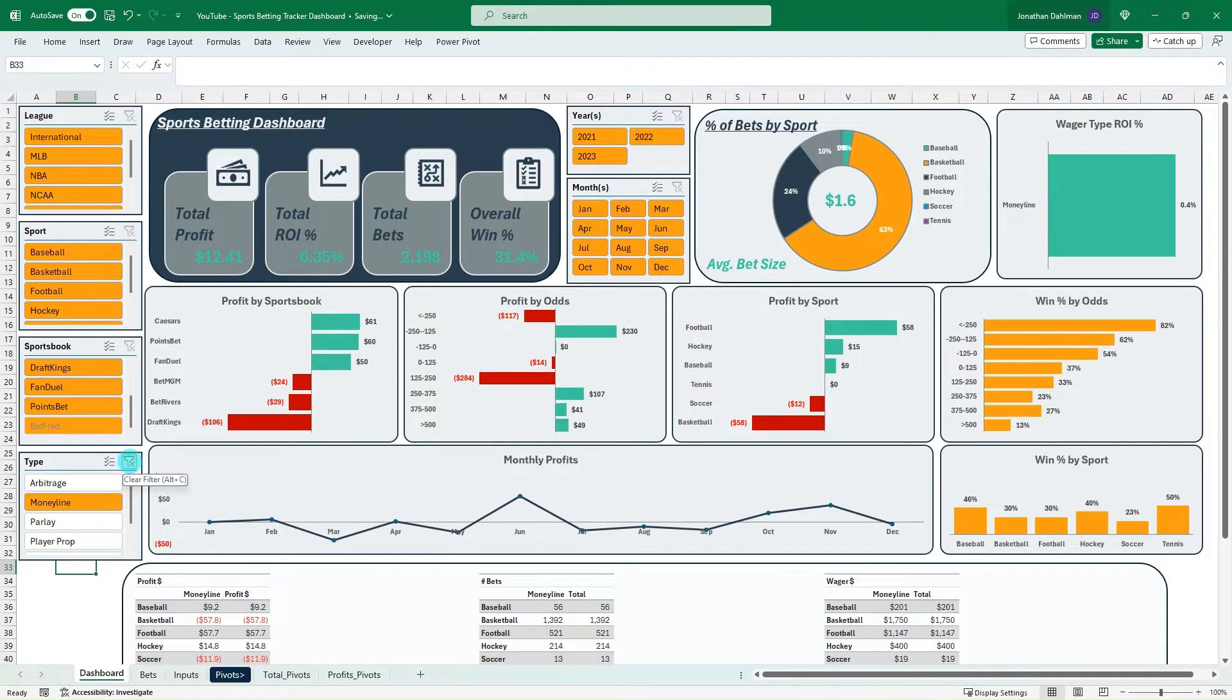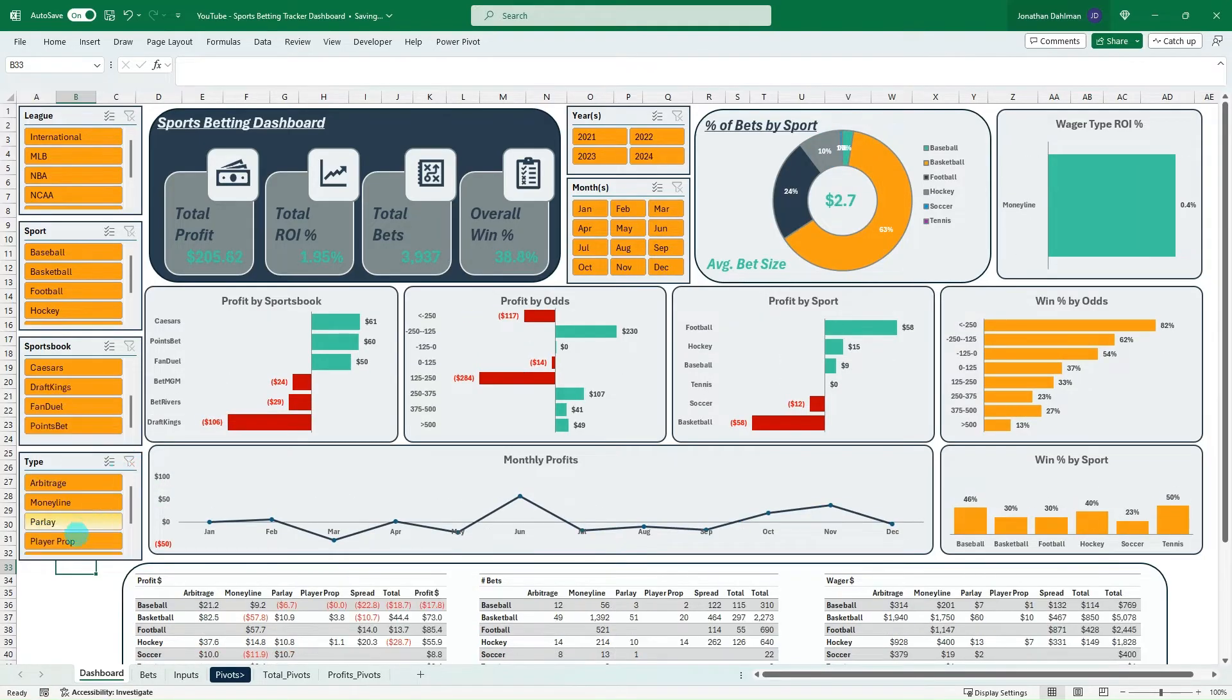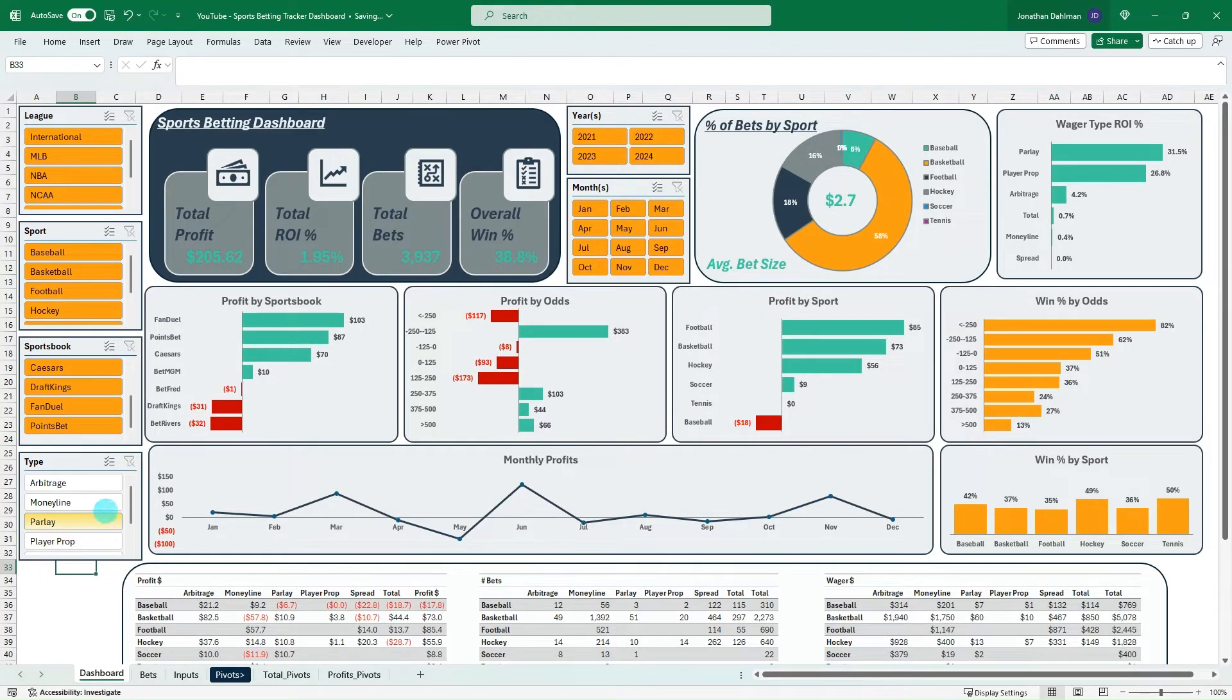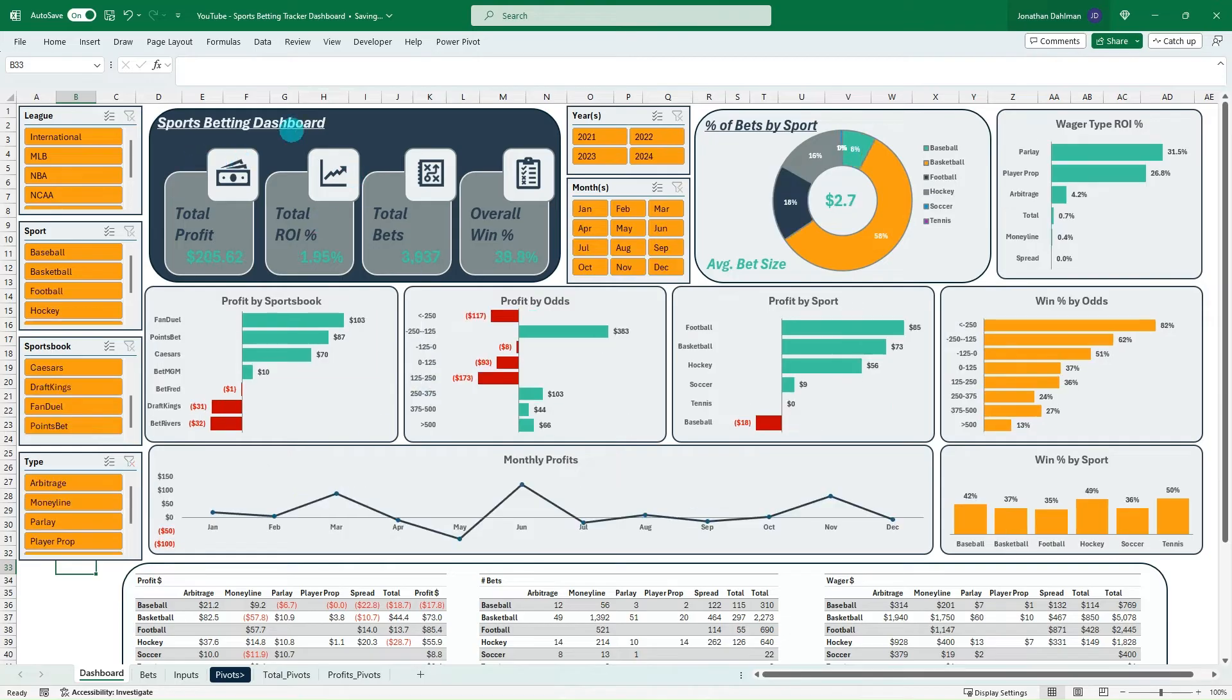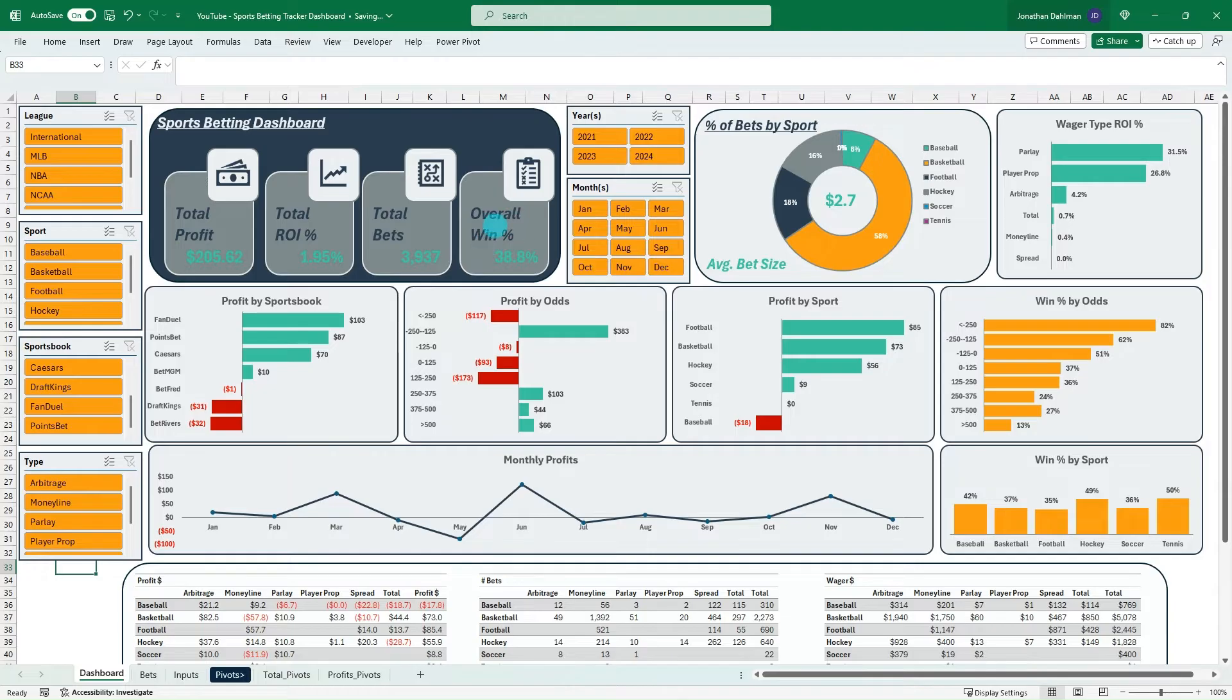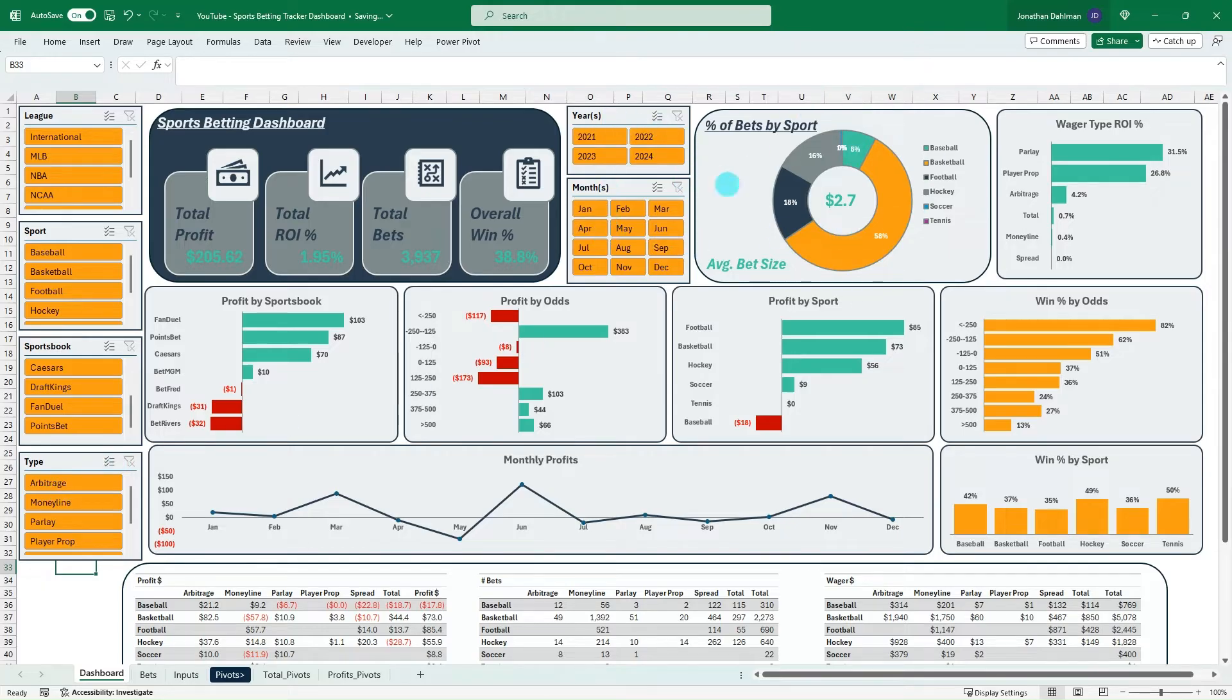So just showing here on the screen right now some of the functionality. You can see we have this summary table that looks at total profit, total ROI, total bets, overall win percentage, along with looking at what league, sports, sportsbook, and type we have, and the month and year.